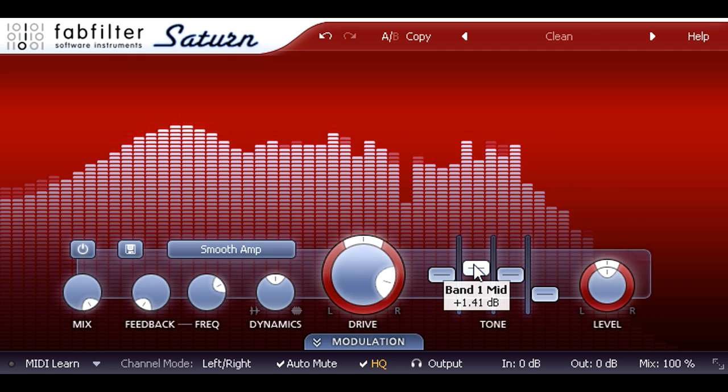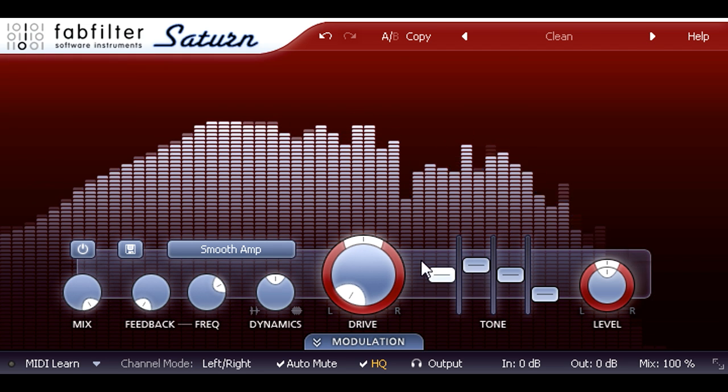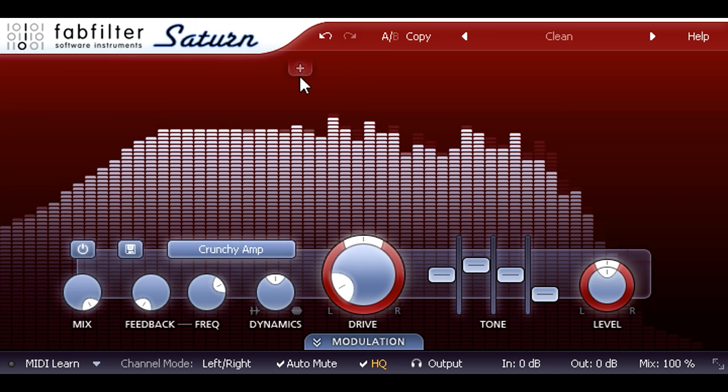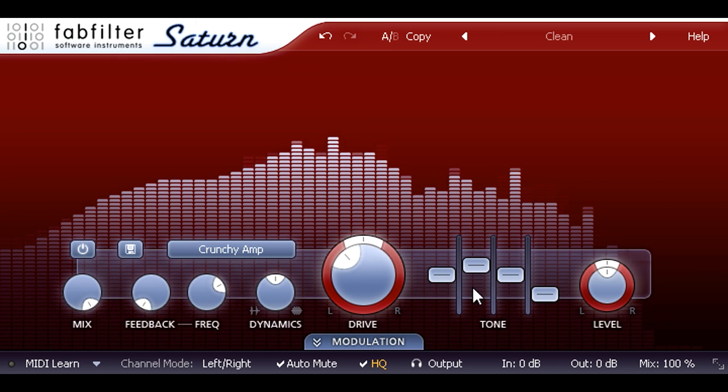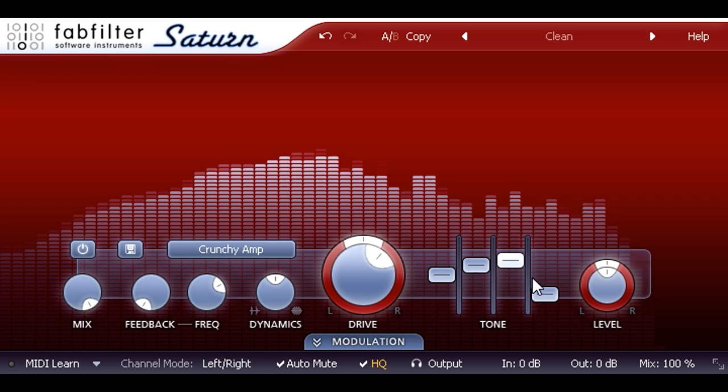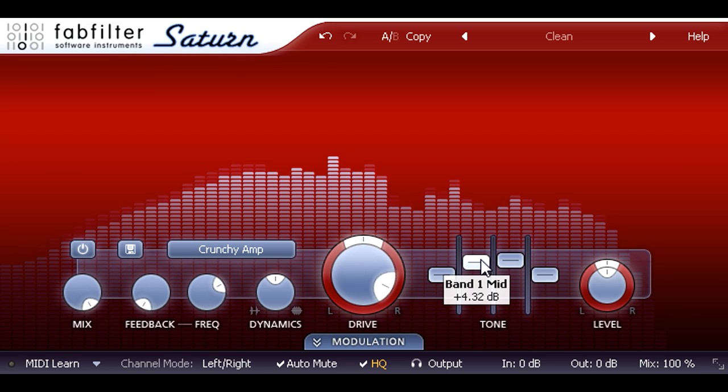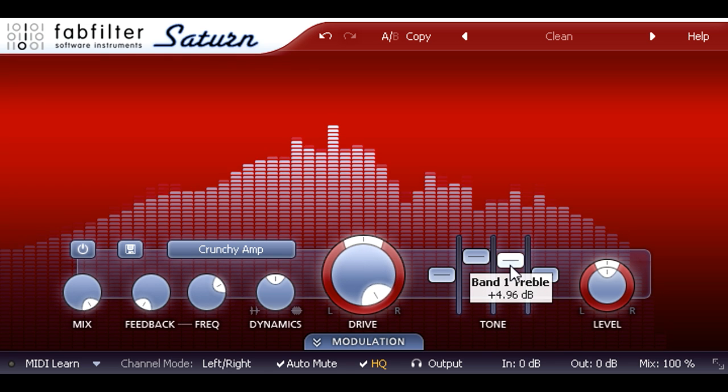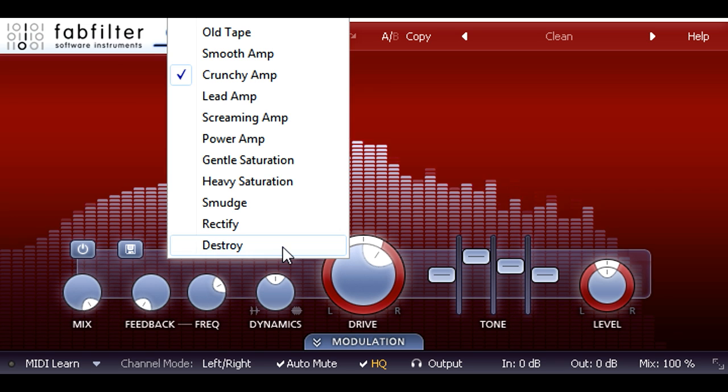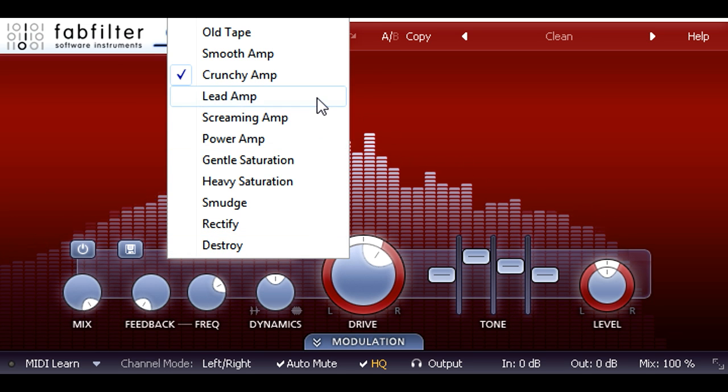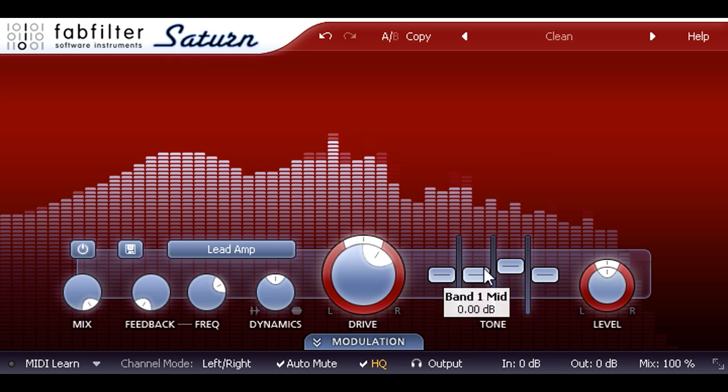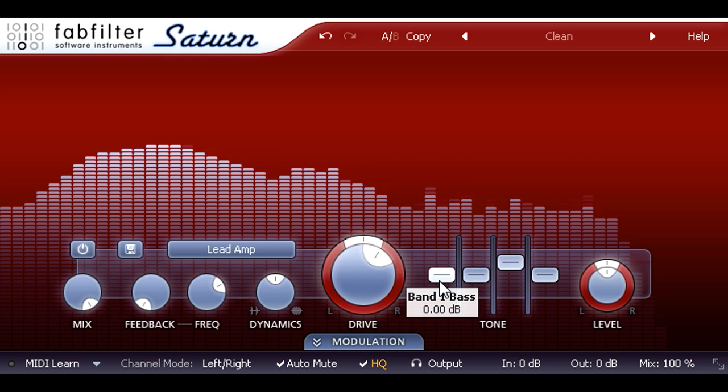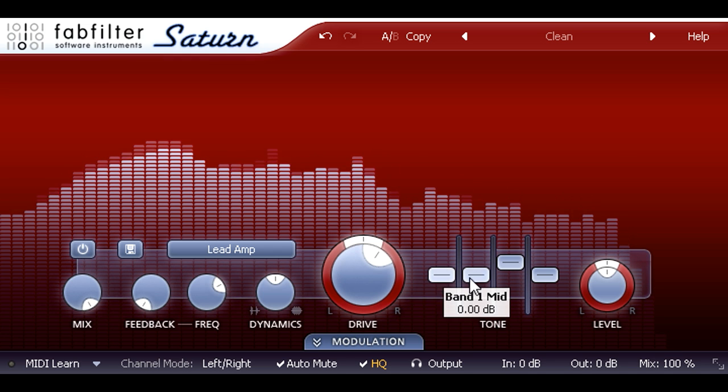The next amp type can also do bluesy overdrives, but turning the drive knob up gets us into crunchy rock and roll territory, as the name implies. The last three amp modes offer more modern, fully saturated distortions, suitable for heavy power chord parts or for lead playing.